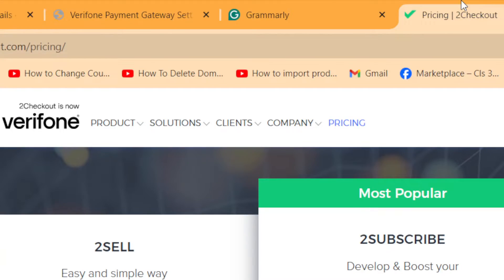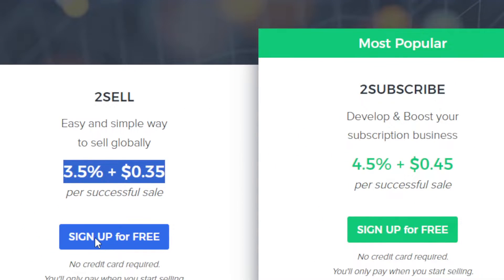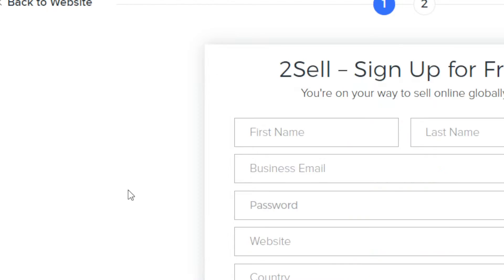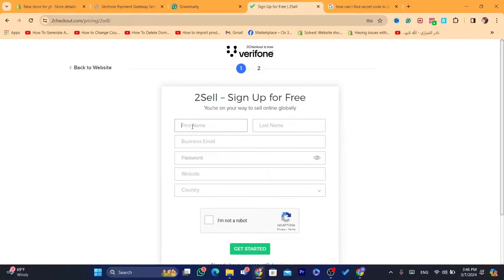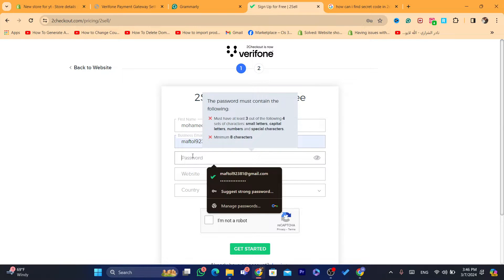If you don't know how to find the style ID, you can do the exact same thing — search for it. Now I'm going to sign up for free. You need to enter your information here including your last name. Of course, I'm not able to create a 2Checkout account fully here.